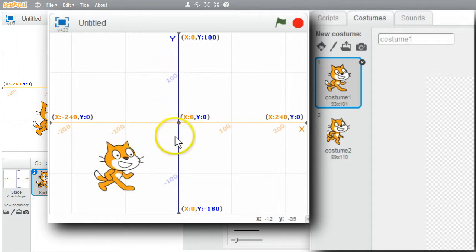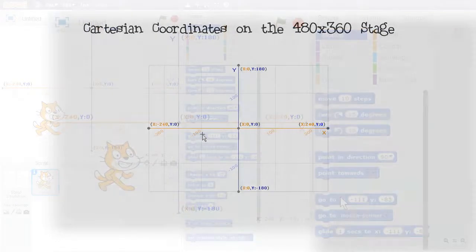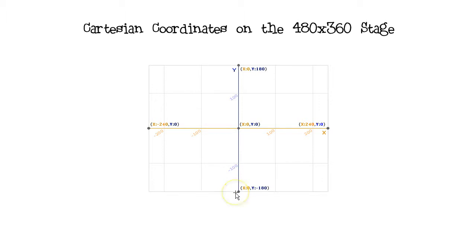I'll go back to Scripts. I can use GoToXY to go to a unique location on the stage. I'll go to my diagram. The stage is 480 units across and 360 units up and down. There are two number lines, or axes.